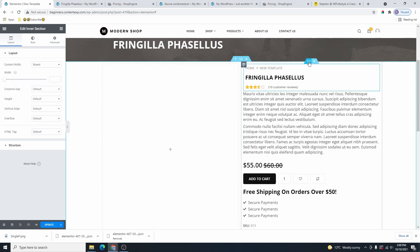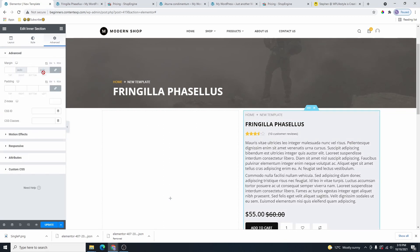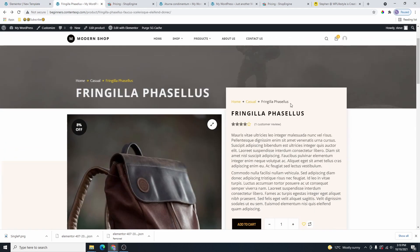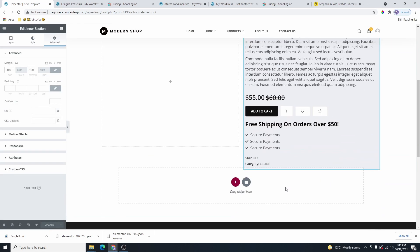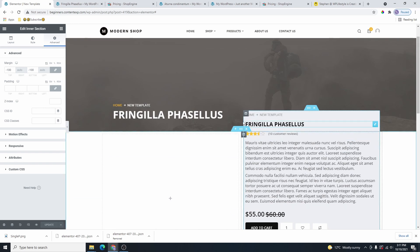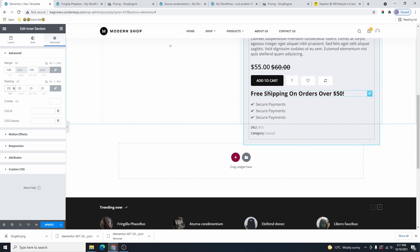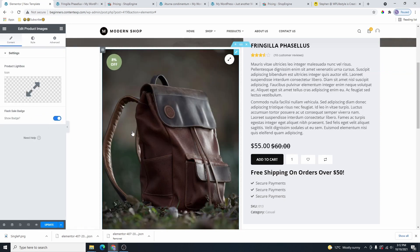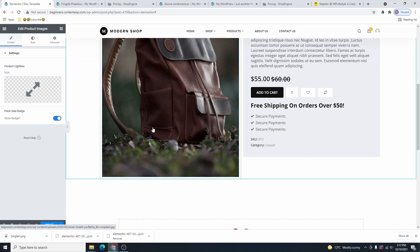Select the inner section and give it a background color. Go to Advanced, link the margins, and add a negative margin — maybe minus 100 — so the section overlaps like the design reference. Let's add about 25 padding all around inside the inner section. Then go back and find the Product Image widget, grab it, and drop it into the first column. You can toggle off the badge if you don't want the sale icon to show.